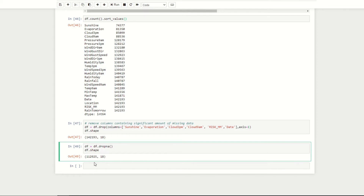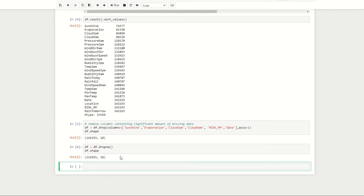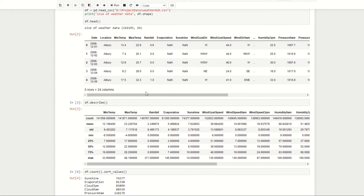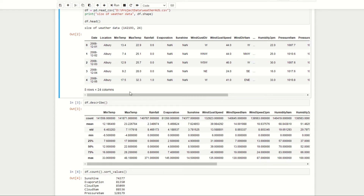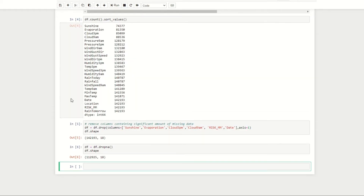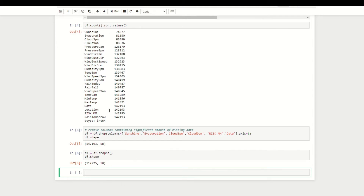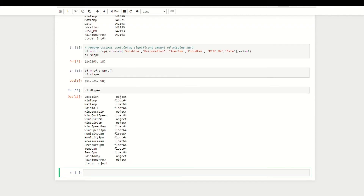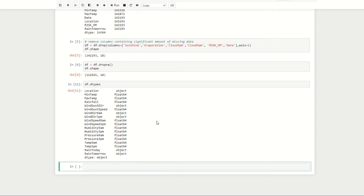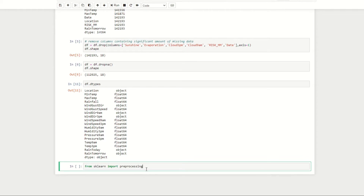For our next step we're going to scale all of our numerical data. Scaling essentially means putting all numerical data onto the same scale — usually with a mean of zero and unit variance — because algorithms often perform better when data is on the same scale. First we need to create a list of only the numerical columns, since we have a mixture of categorical and numerical columns. We can check data types using df.dtypes, where 'object' refers to categorical columns and 'float64' to numerical ones. We then import the preprocessing function from the sklearn library.